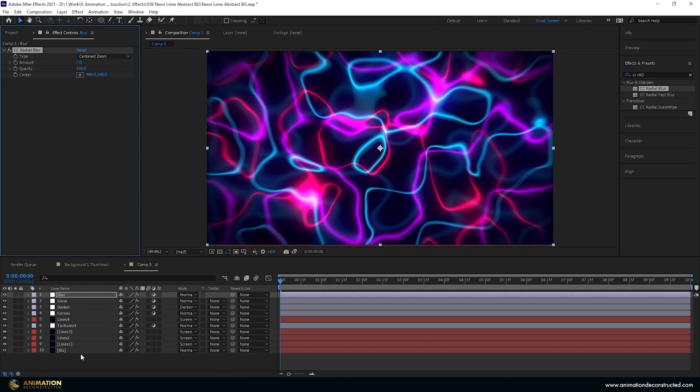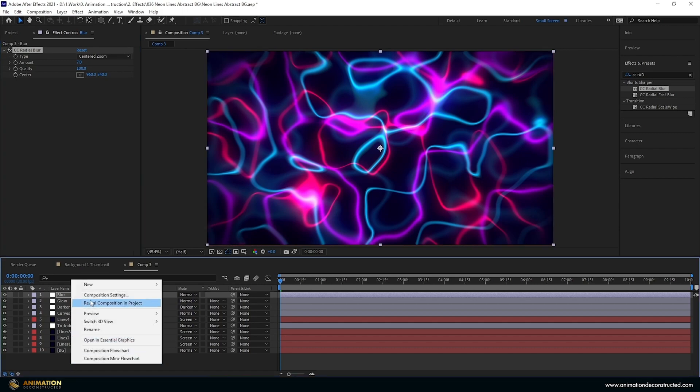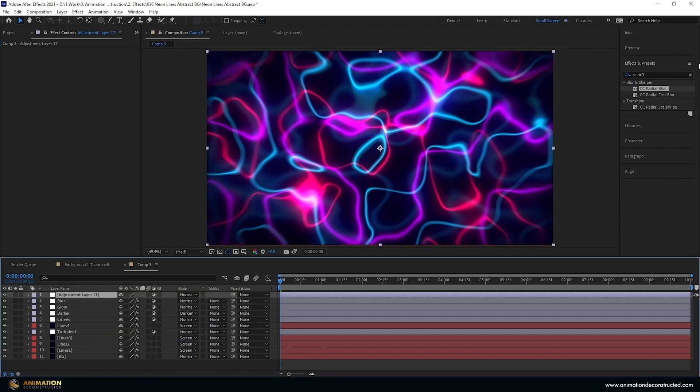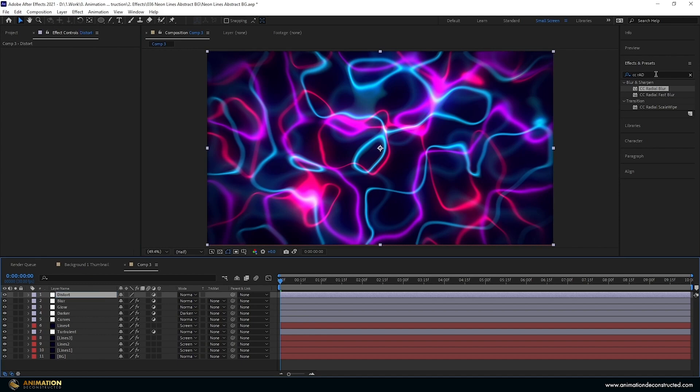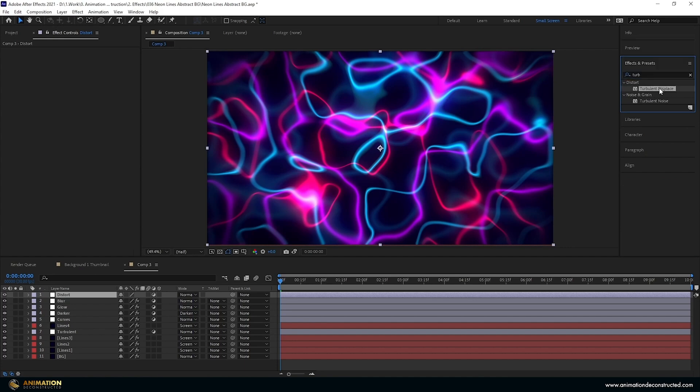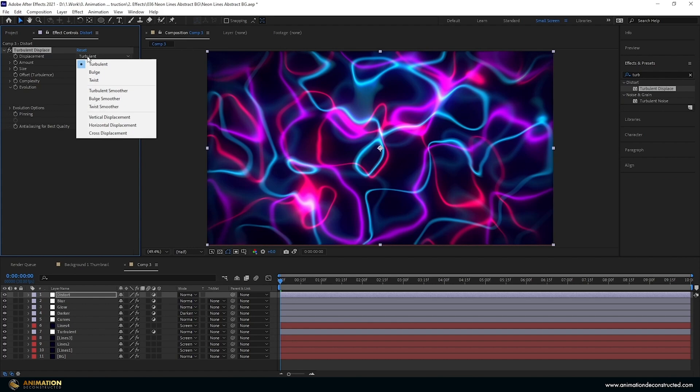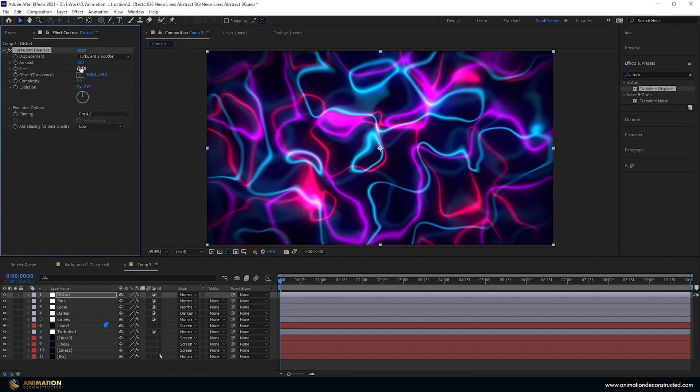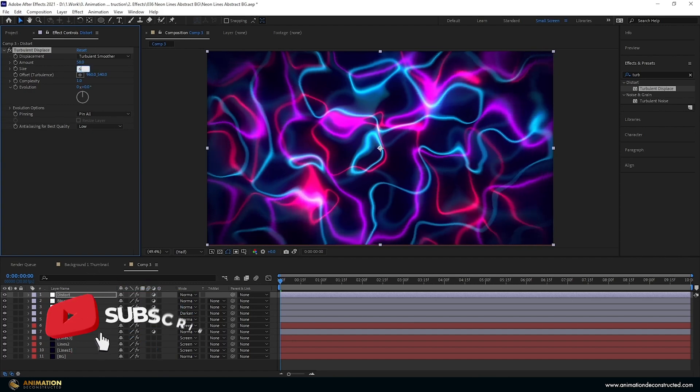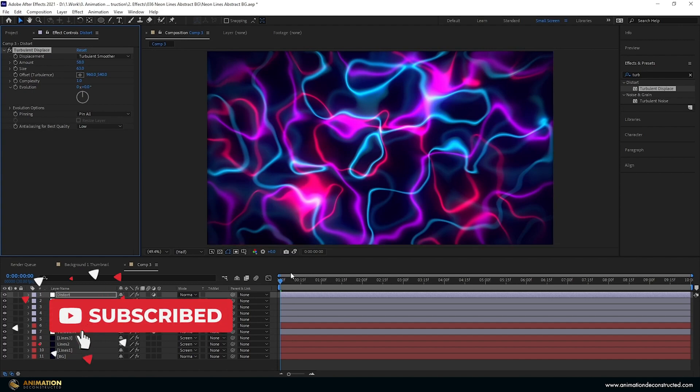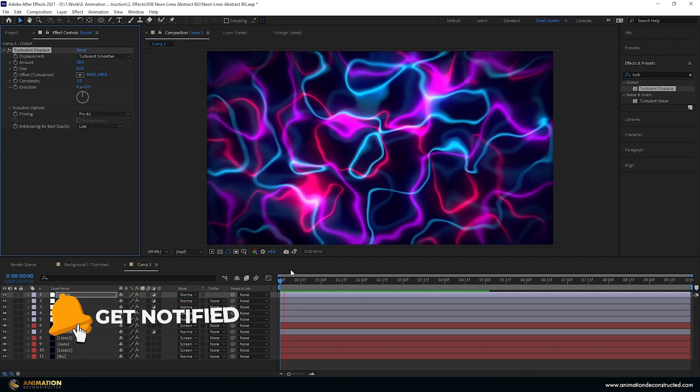The last thing I want to do is just add some more distortion to this. So a new adjustment layer, you can call this distort. Come over to effects and presets, and let's tap in turbulent again, and we will use the turbulent displace. This will be pretty simple. I'm just going to change the displacement type to turbulent smoother. Take the amount slightly up, so about 58. And the size of this, let's take this down, I'm going to say 63. And just give this a play.